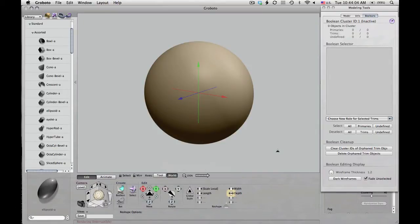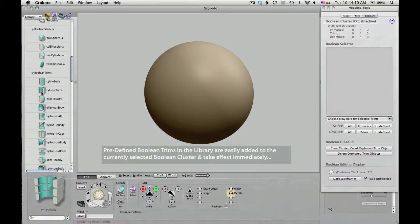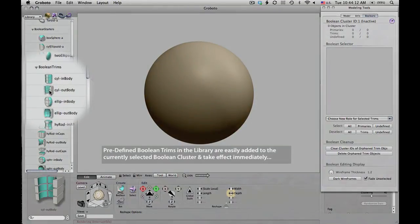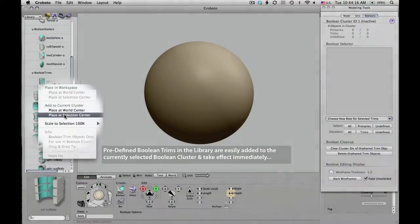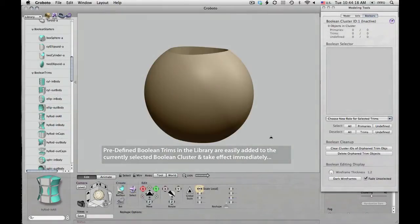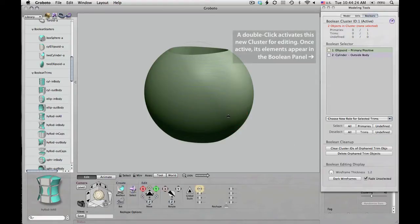The next thing I'm going to do is cut out a faceplate for this helmet. I'm going to use a cylinder for that, getting it from the Boolean trims section of the library. Right-clicking, and from the pop-up menu I'm choosing to add it to the current cluster. As you can see, it was added to the cluster and takes effect immediately. It was also added to the list of Boolean objects in the Modeling Tools panel under the Boolean tab.